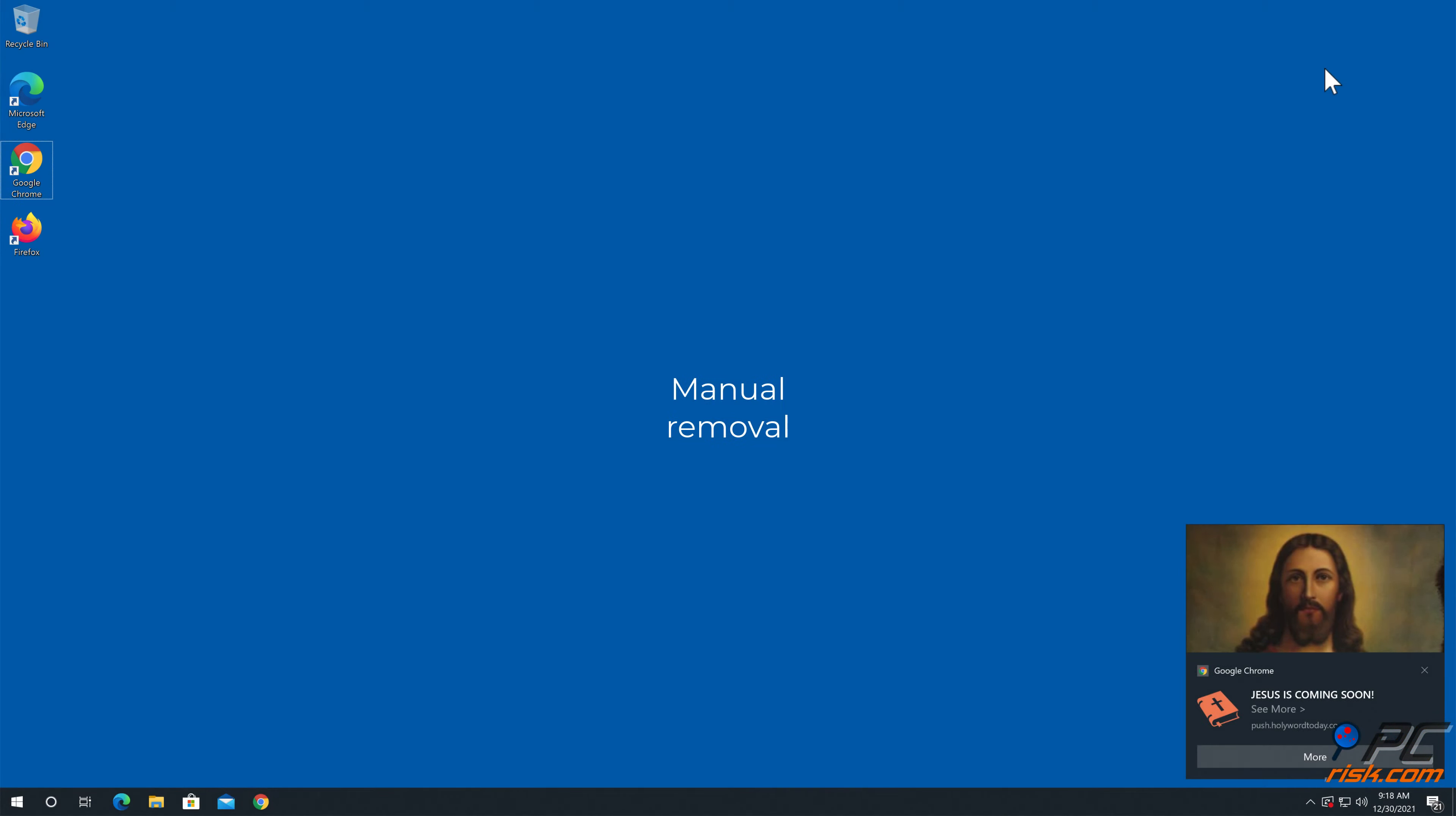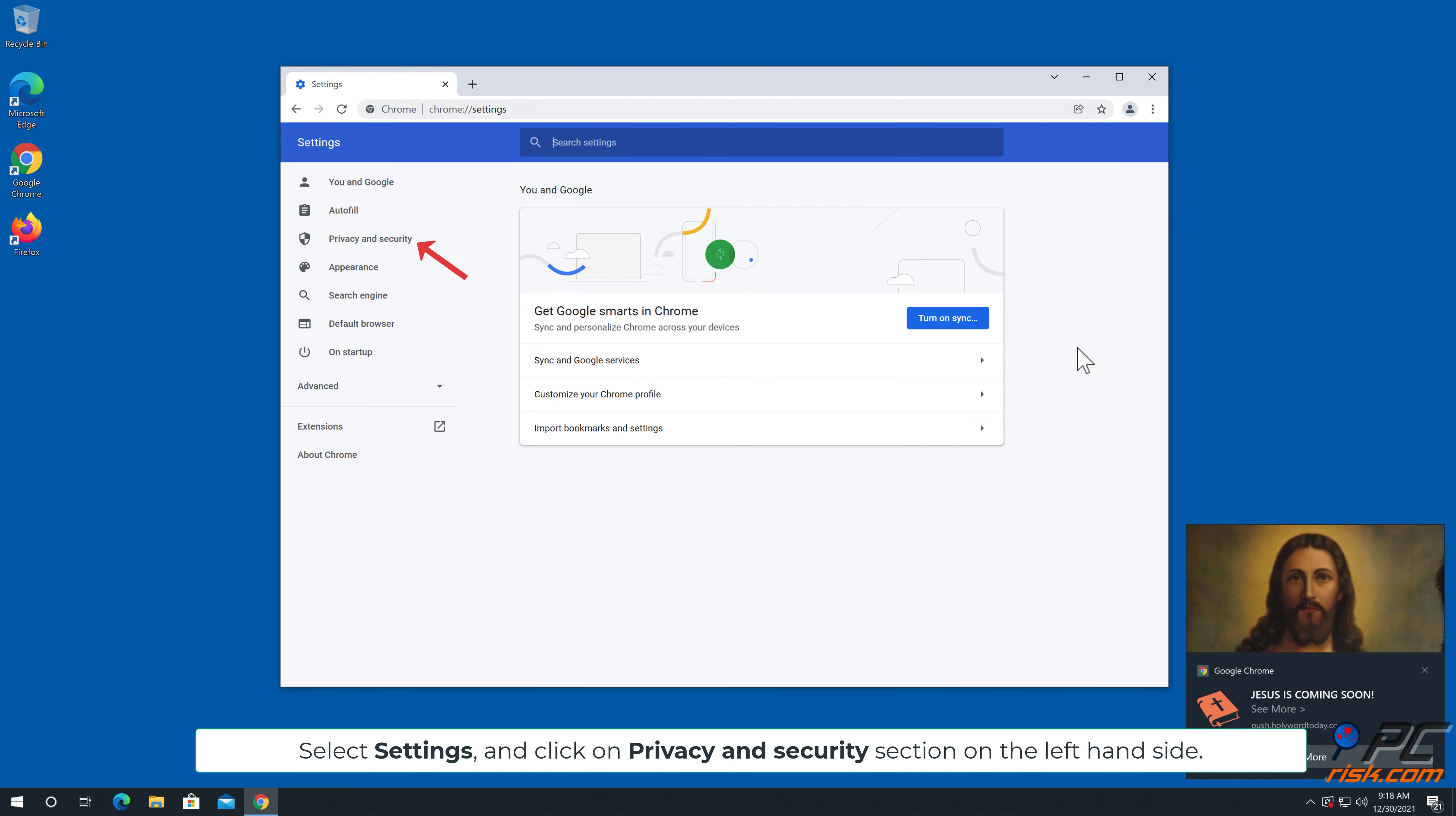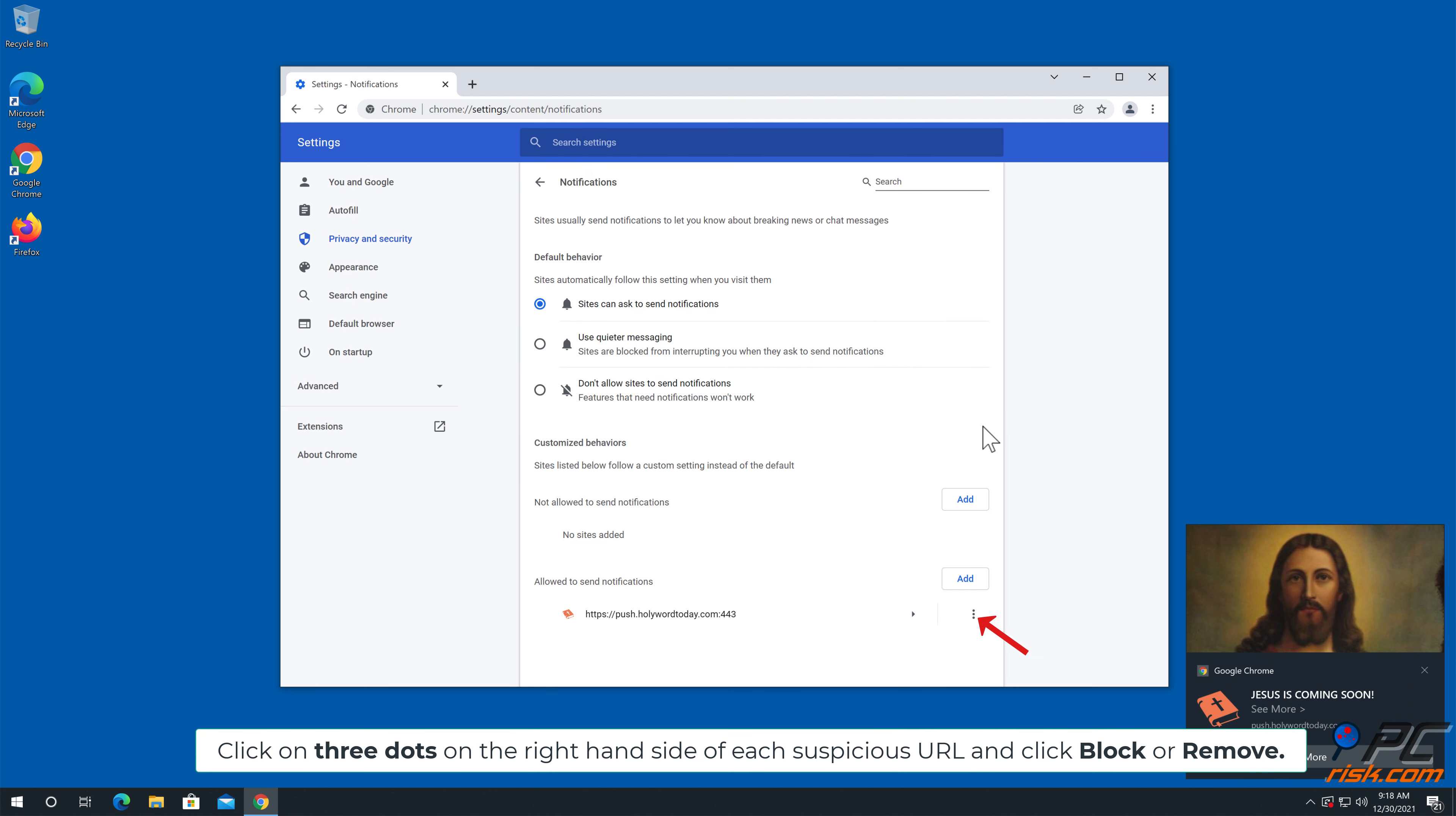Manual removal: How to disable website notifications in Google Chrome. Click the menu button on the right upper corner of the screen, select Settings, and click on Privacy and Security section on the left-hand side. Go to Site Settings, scroll down and select Notifications. Click on three dots on the right-hand side of each suspicious URL and click Block or Remove.